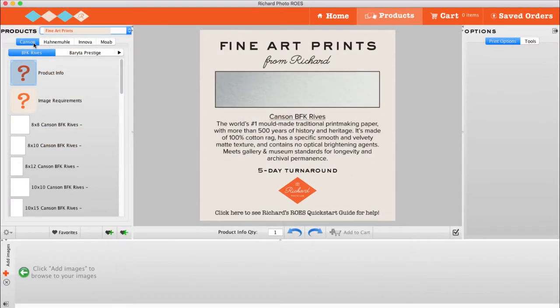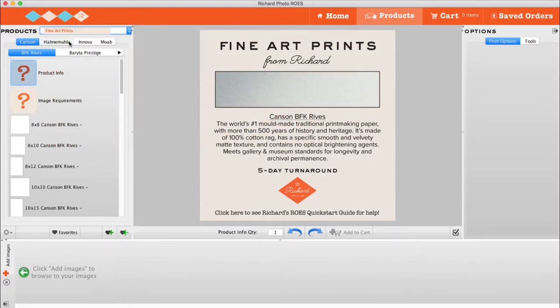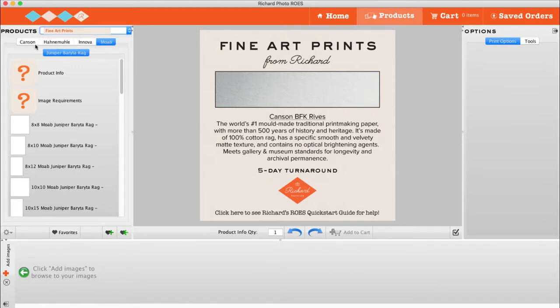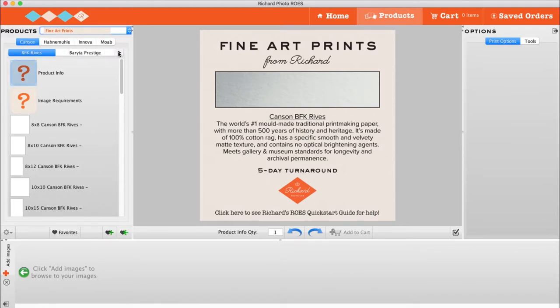Some product catalogs, like fine art prints and press cards, have additional categories beneath the drop-down that you will need to navigate through. If you're on a Mac, use the arrows to scroll through these categories.